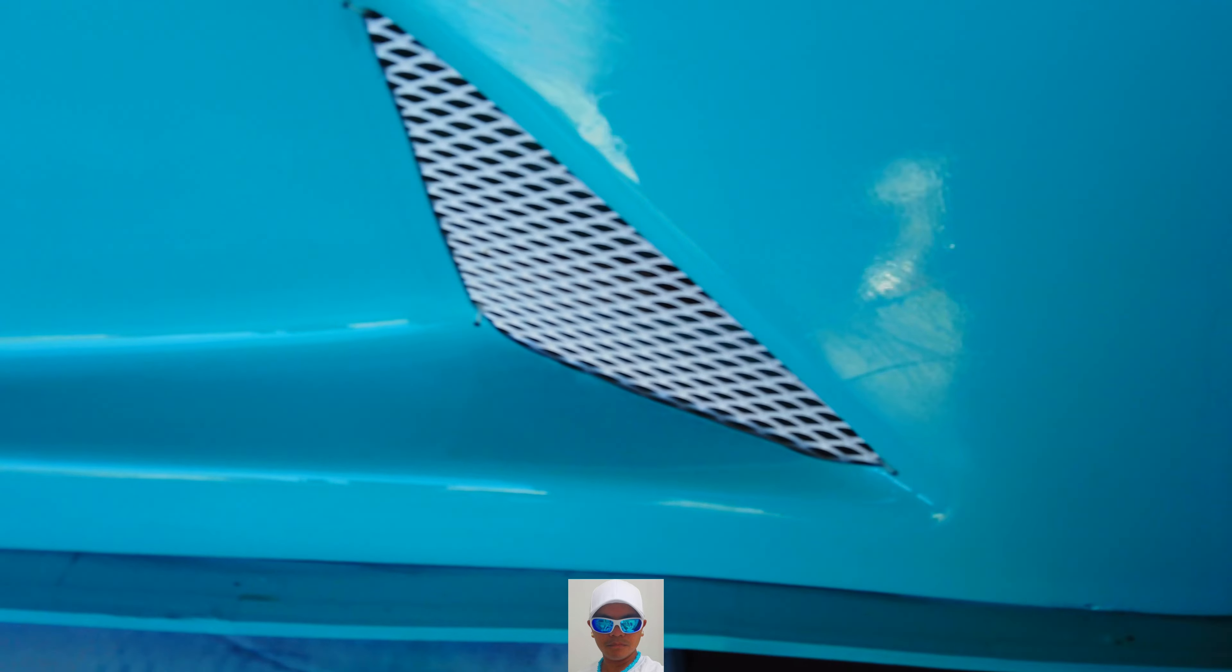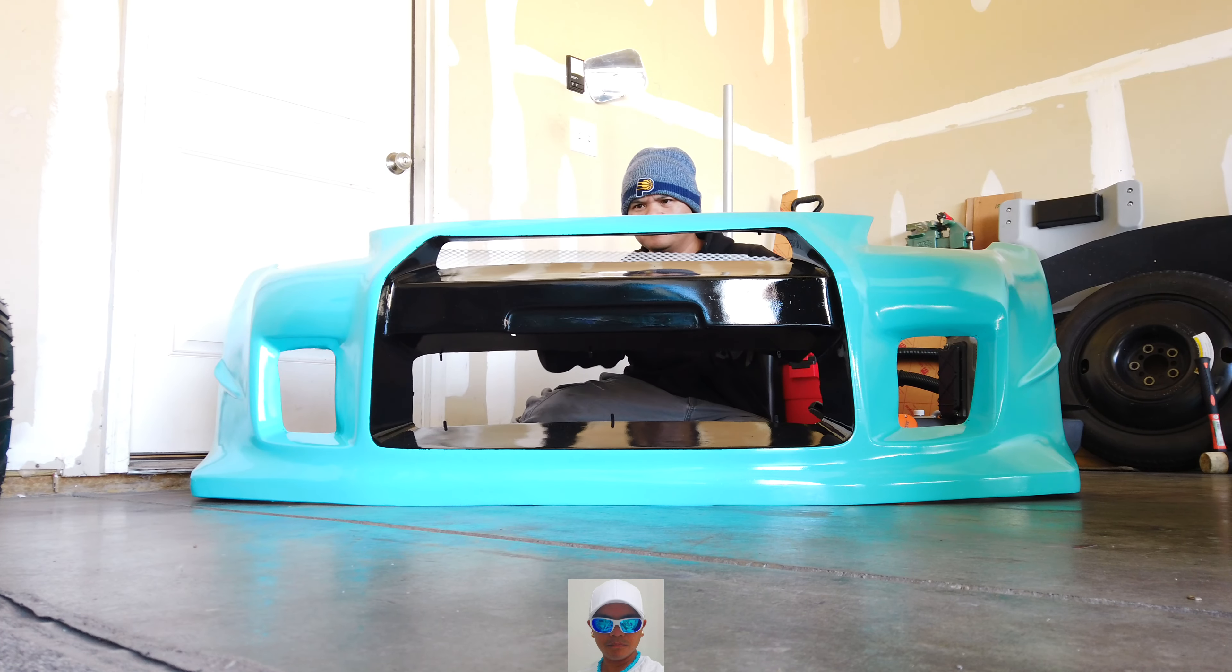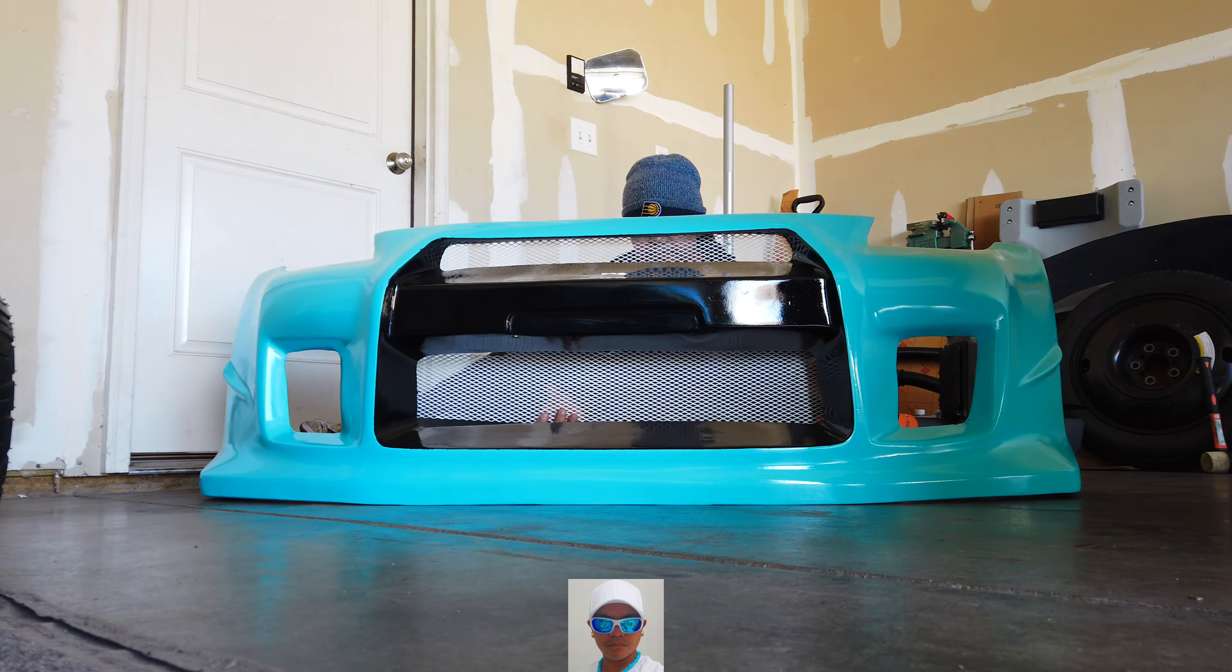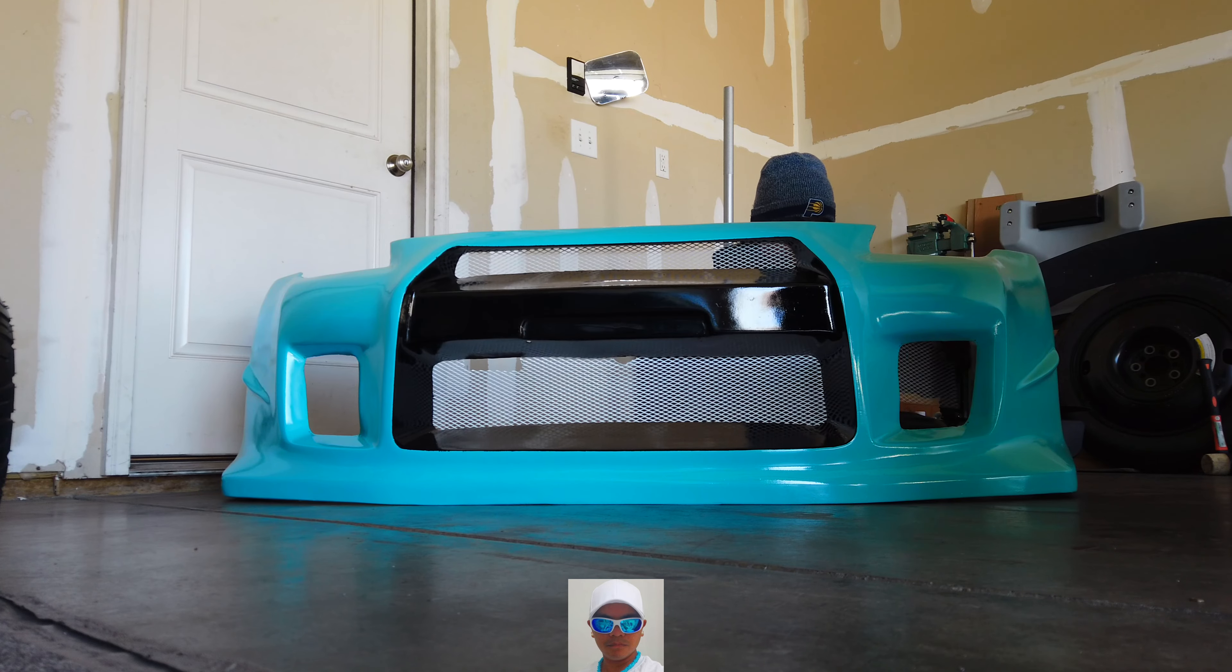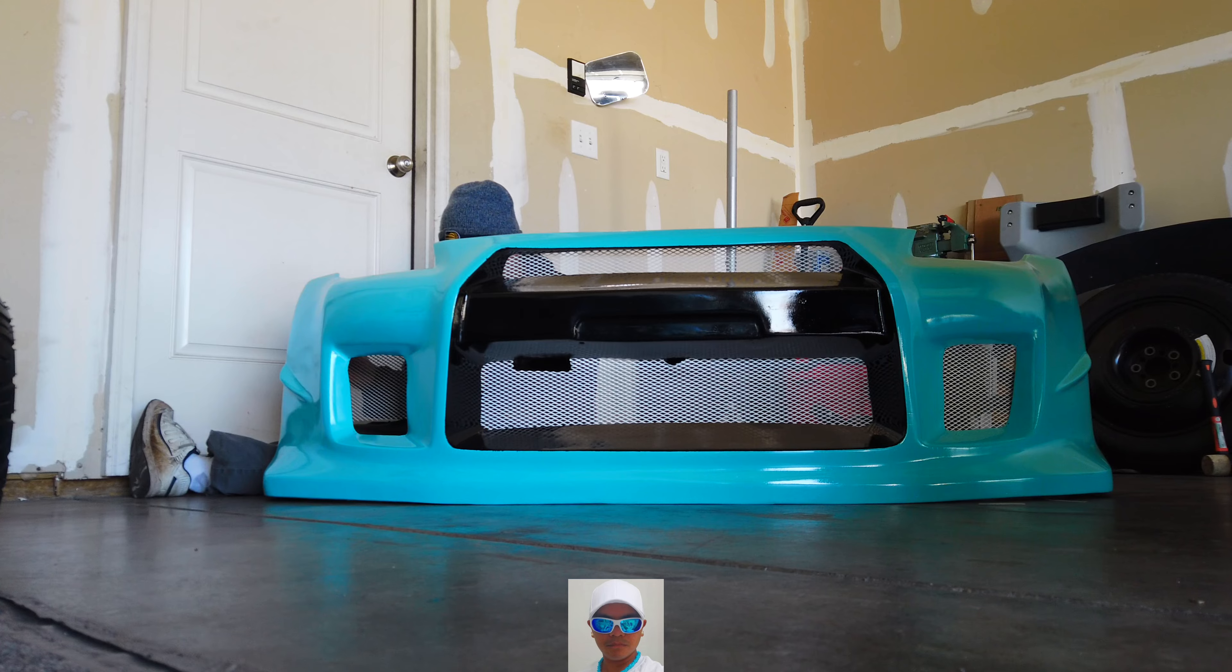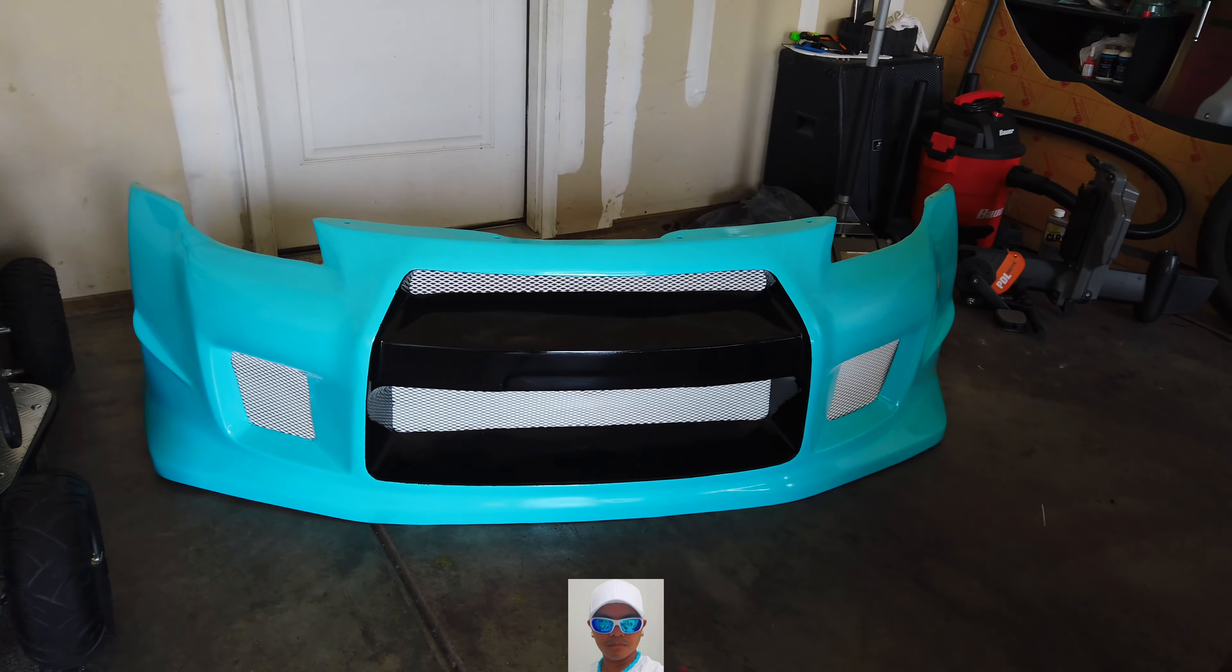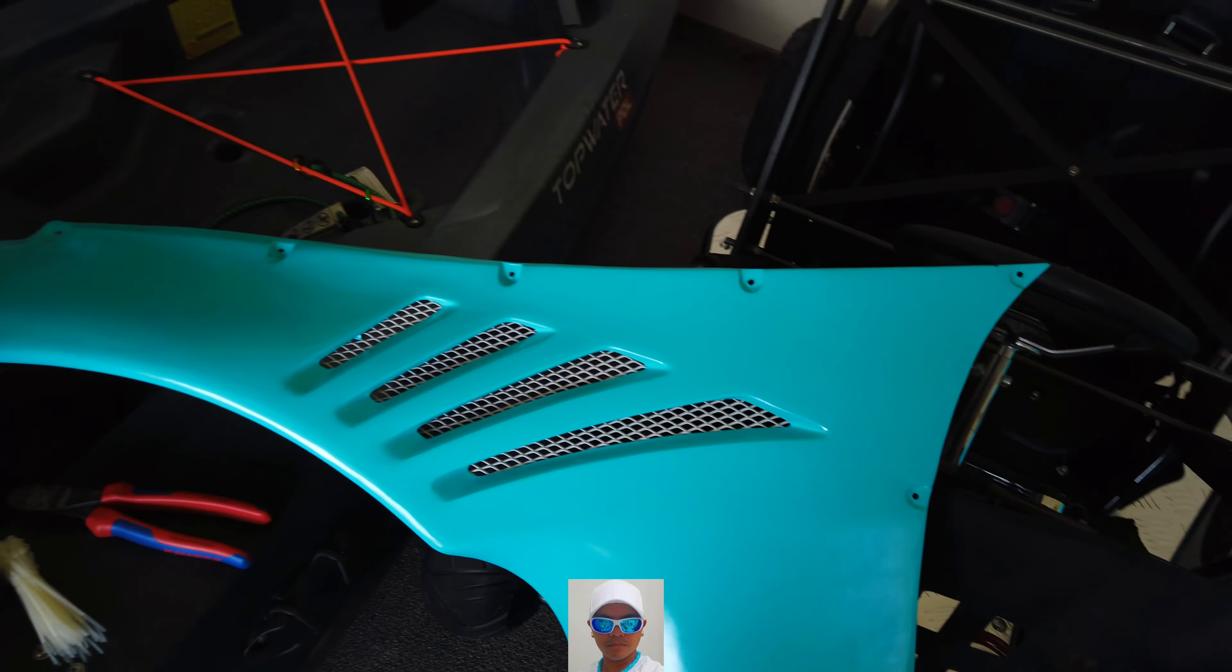Alright guys, there it is. Just one down and a lot more to go. I pretty much got all the mesh grille in the kit.